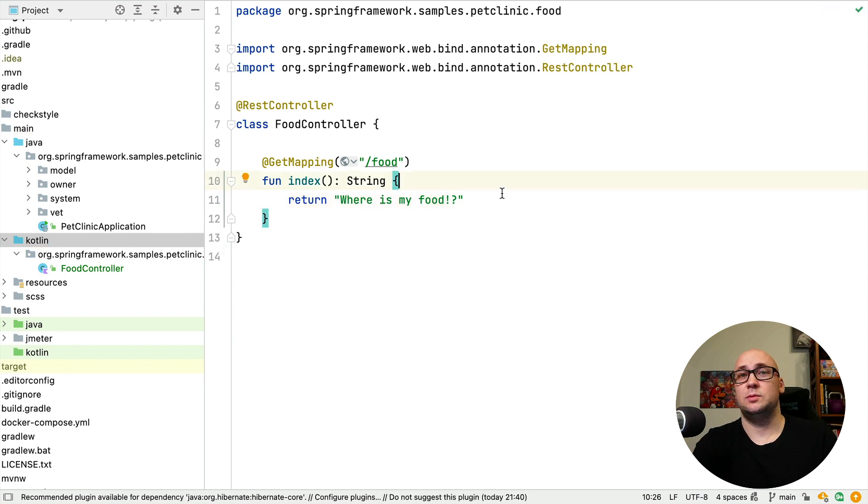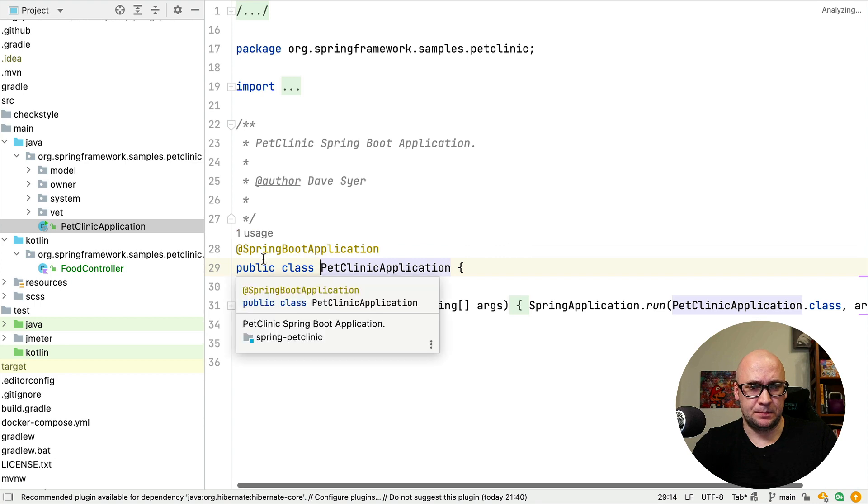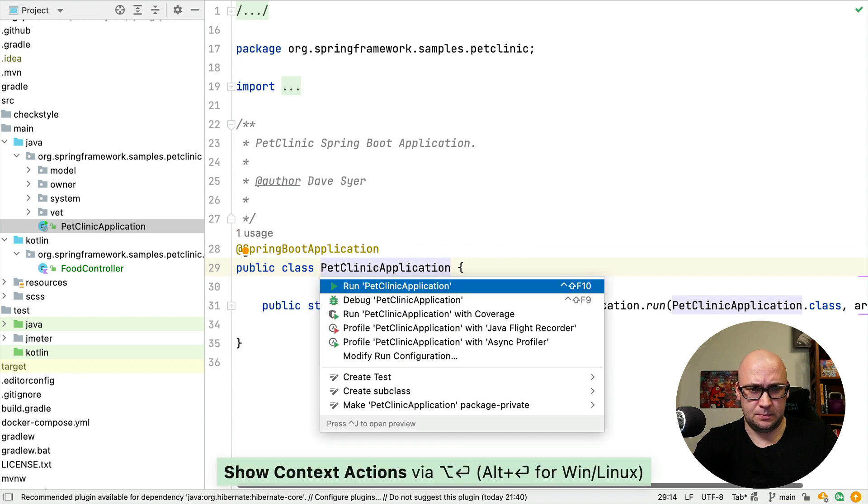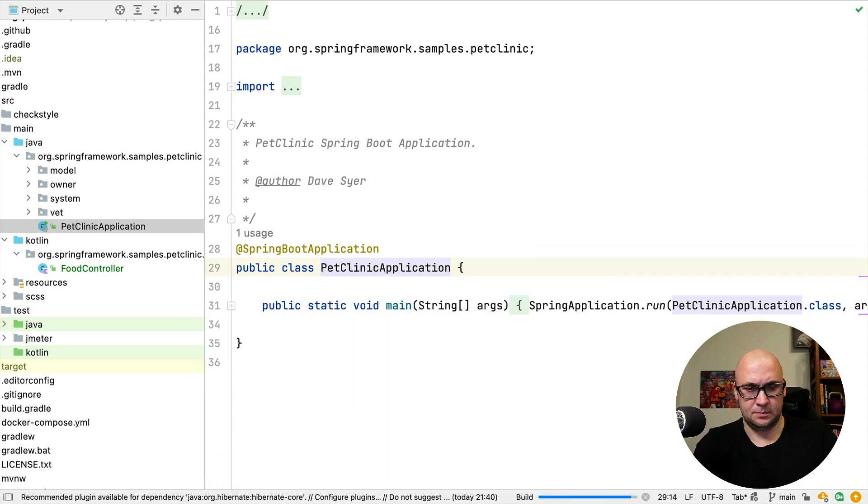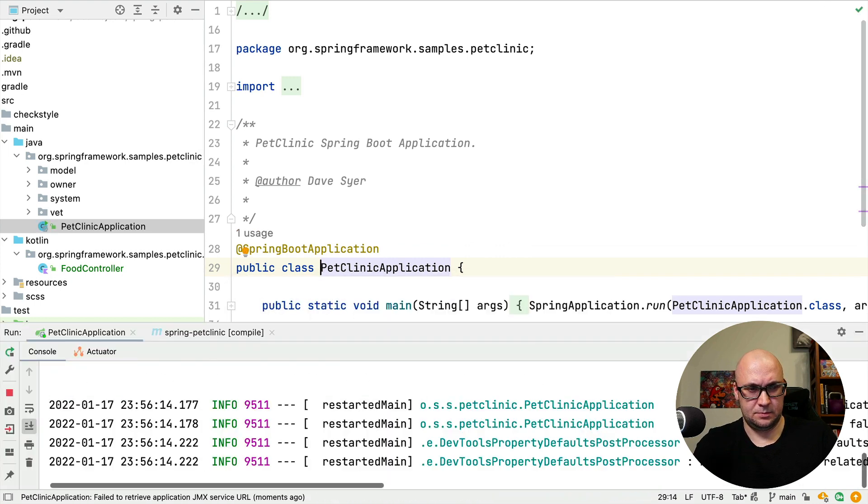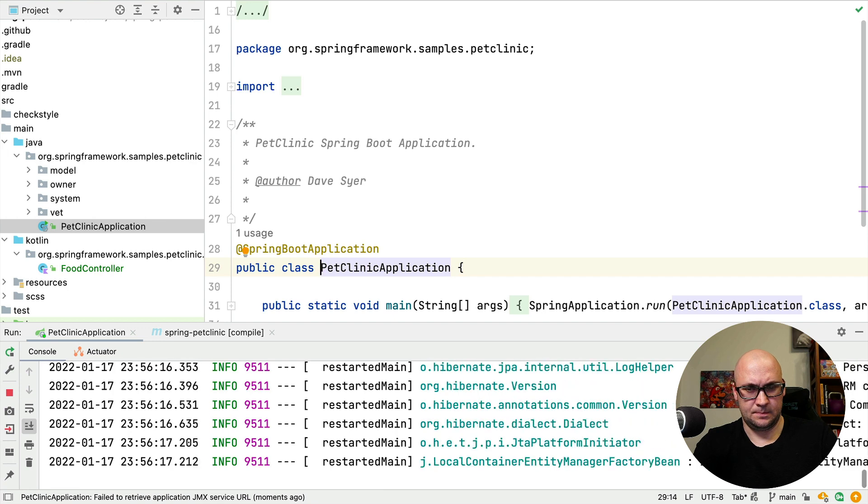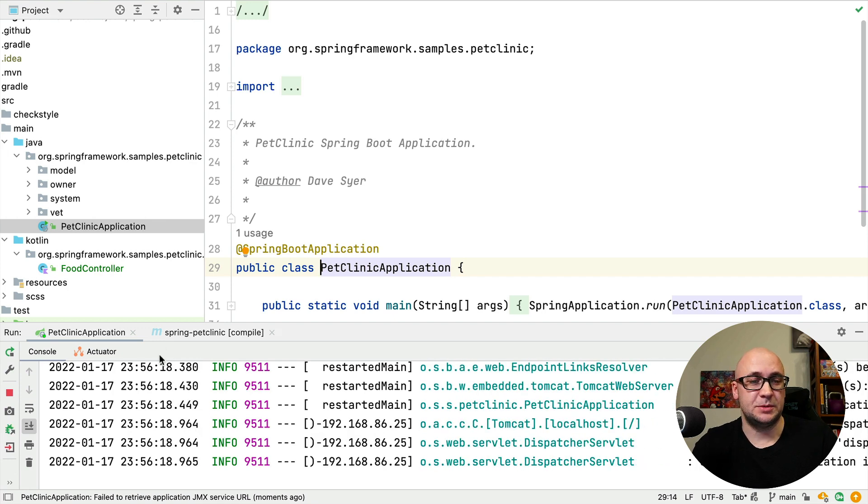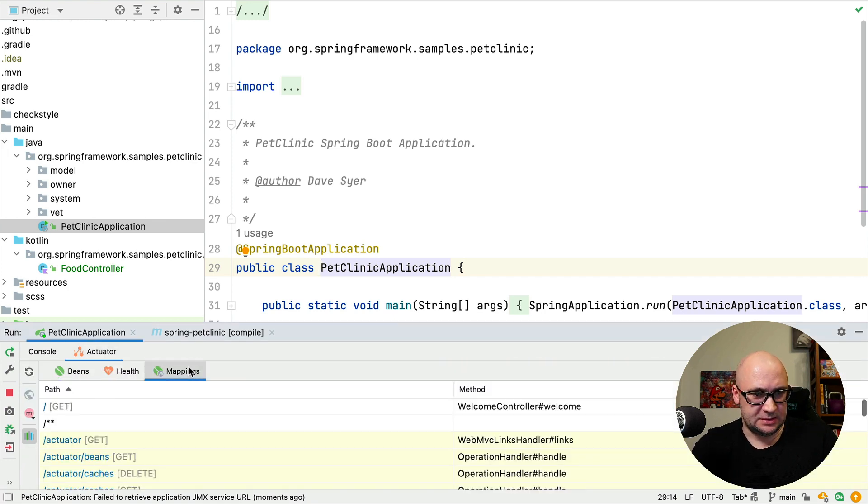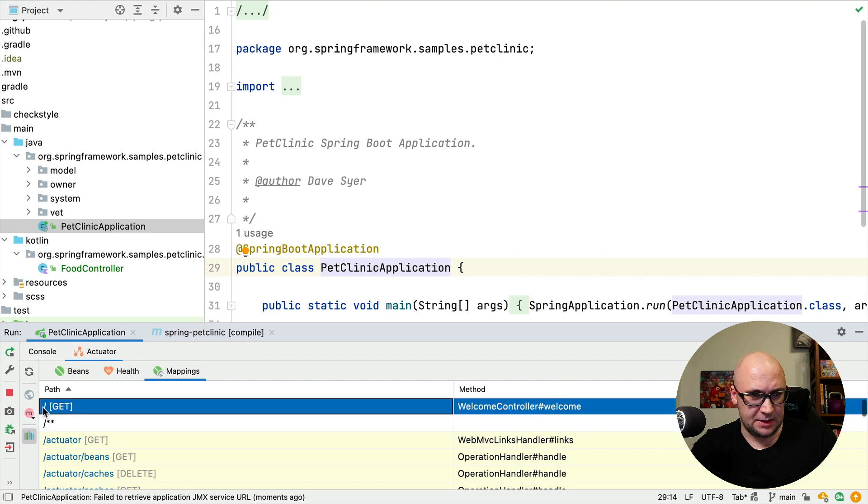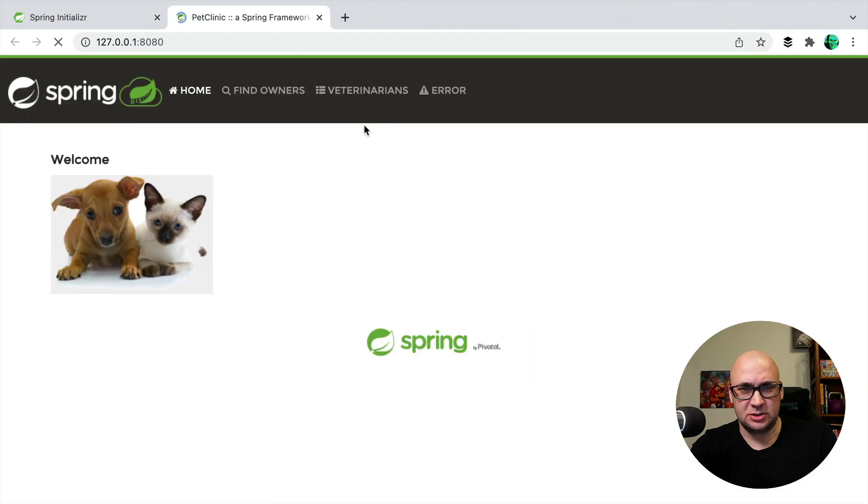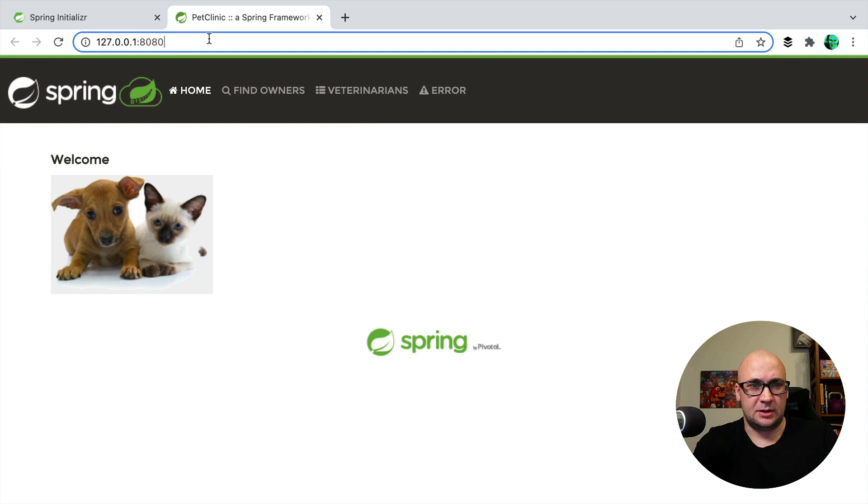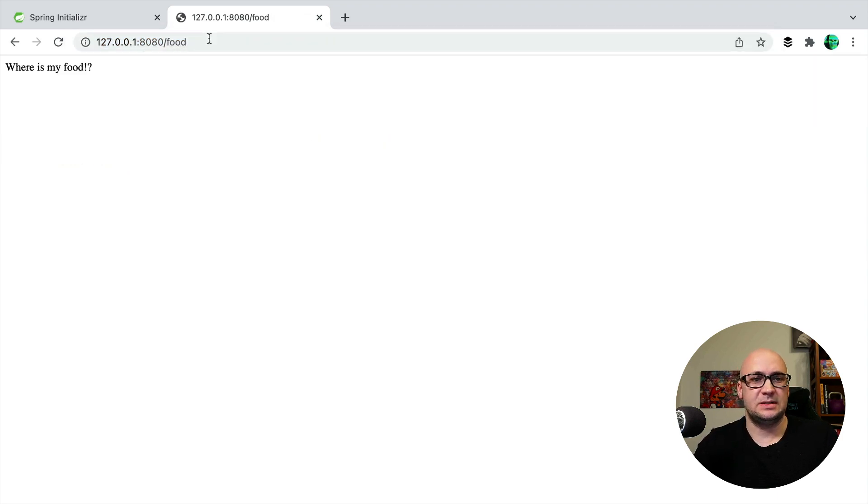So now I just need to run the application. The application is up and running, and let's see if we can open the application in the browser and if the new mapping that we just created with Kotlin exists.